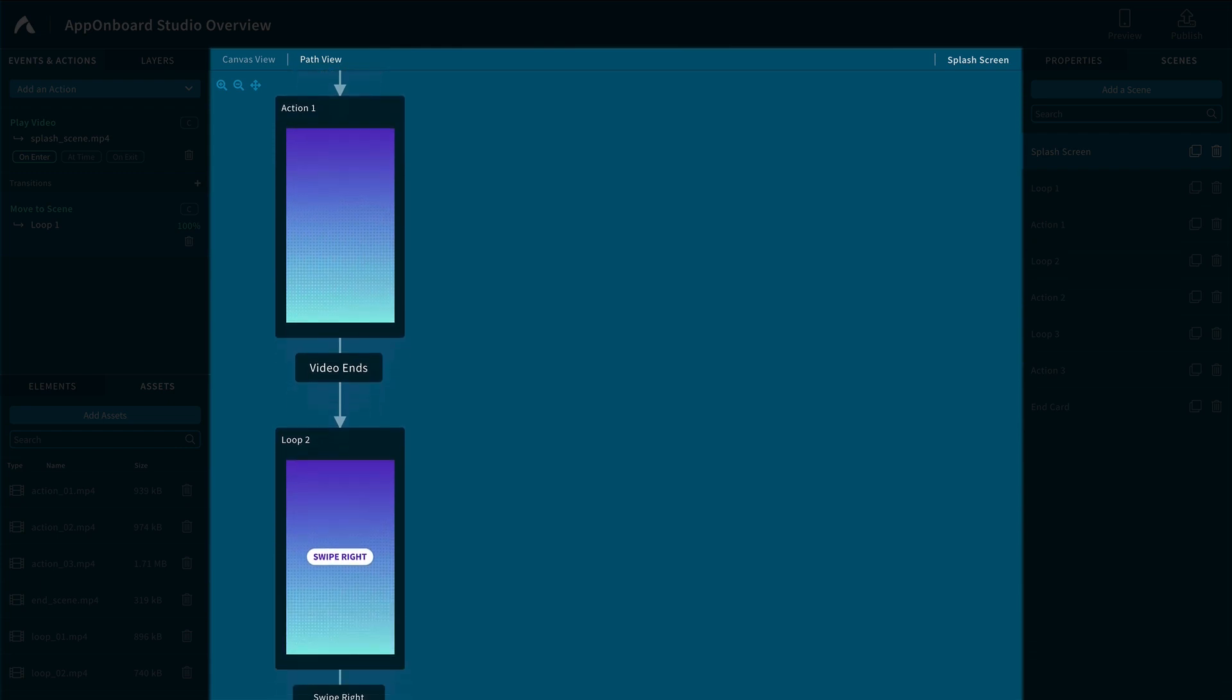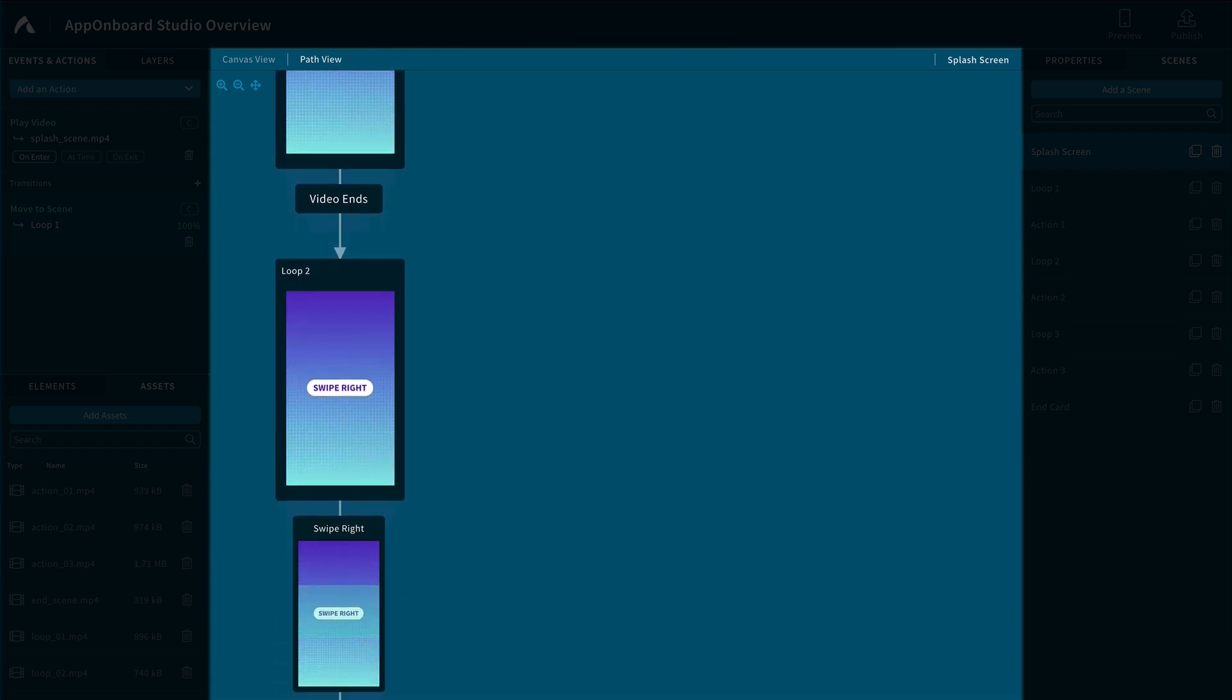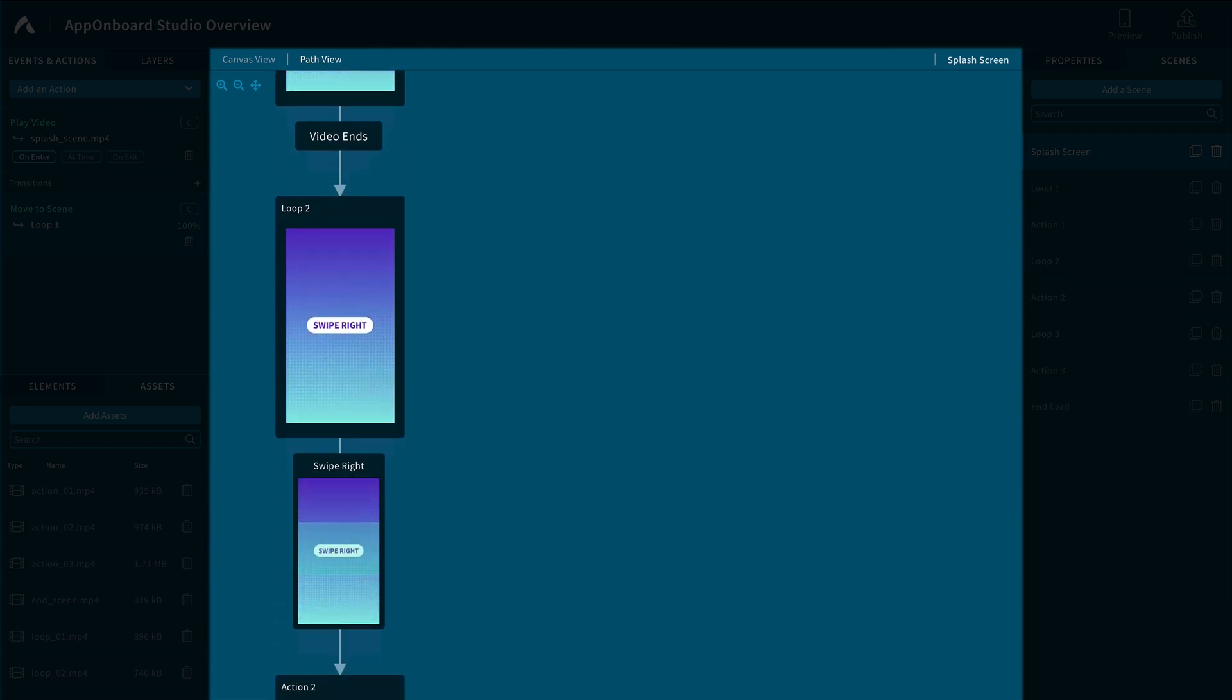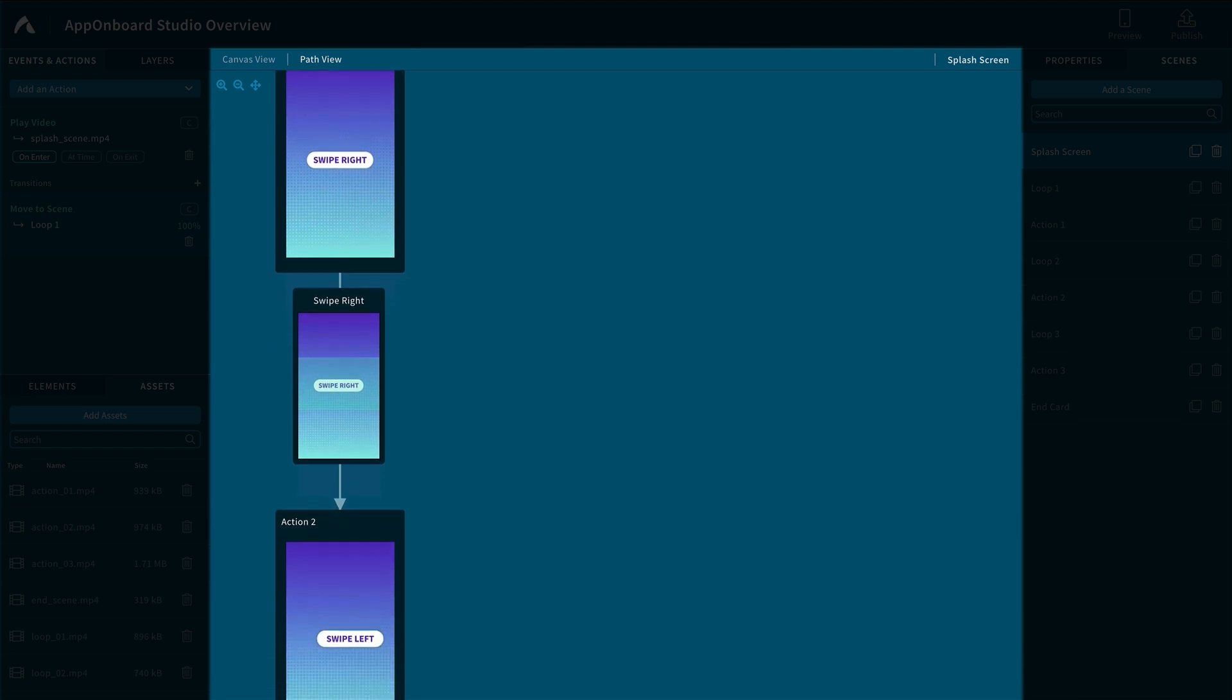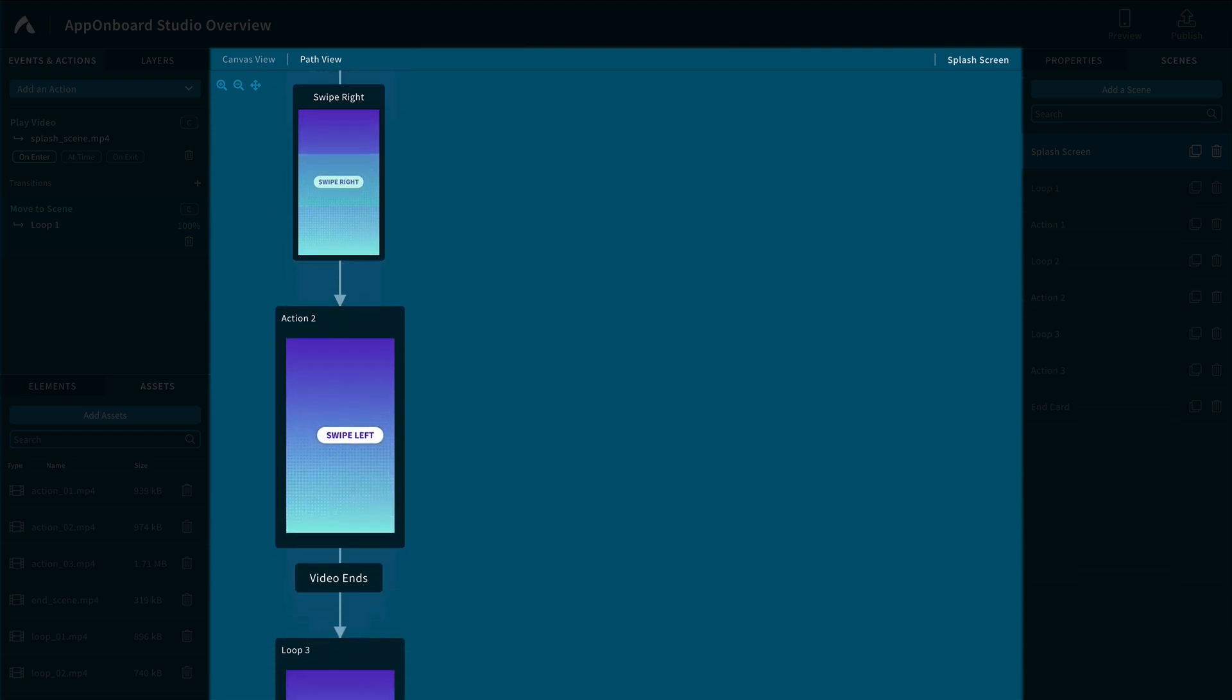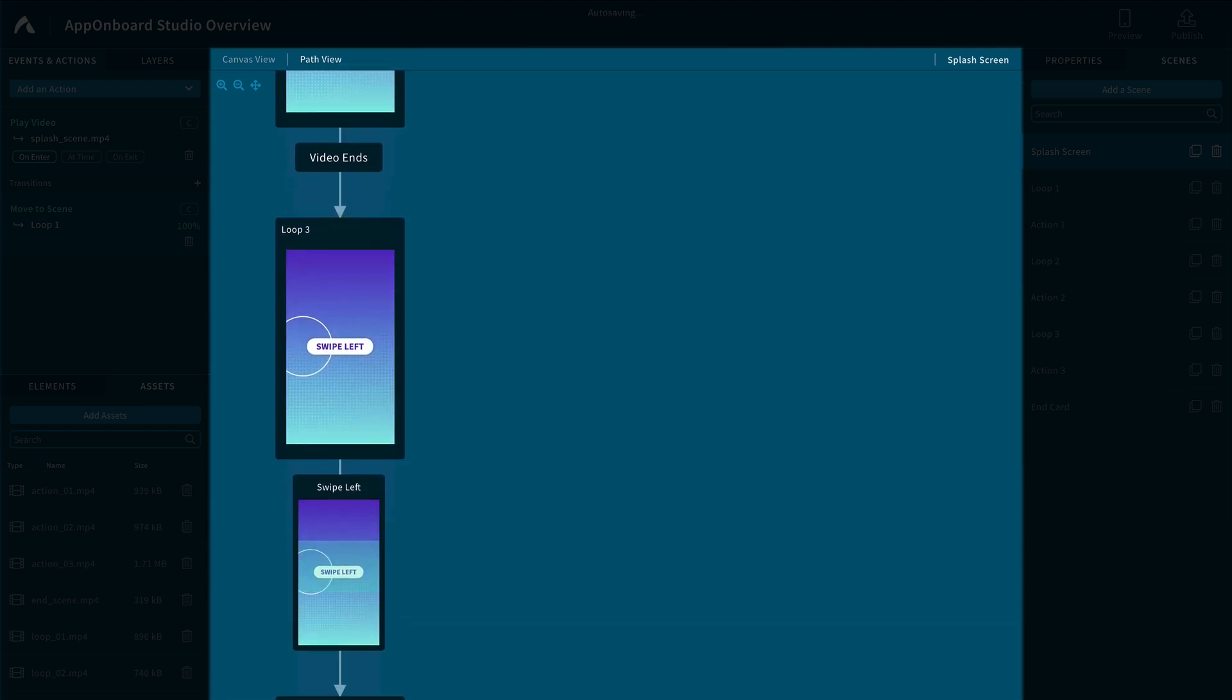This is an example of a linear project, and as you can see, the user can start at the splash screen and end at the end card.